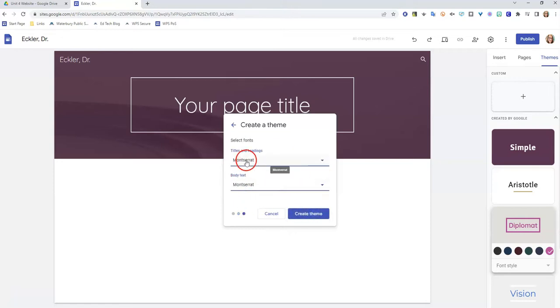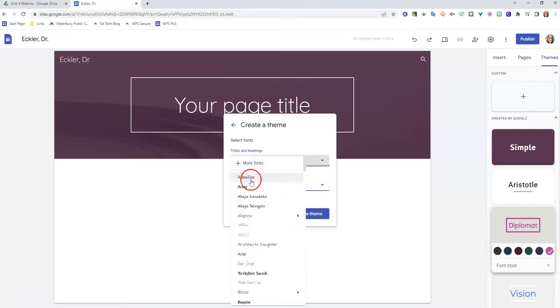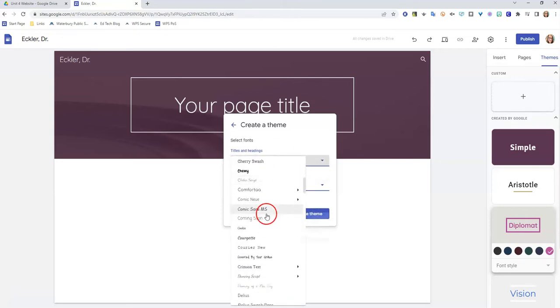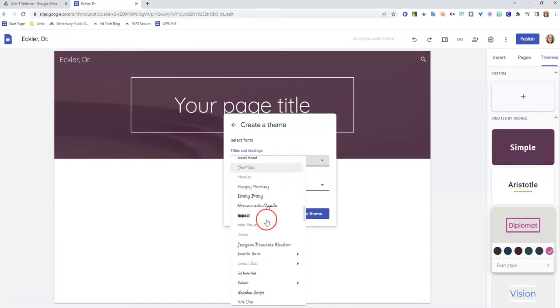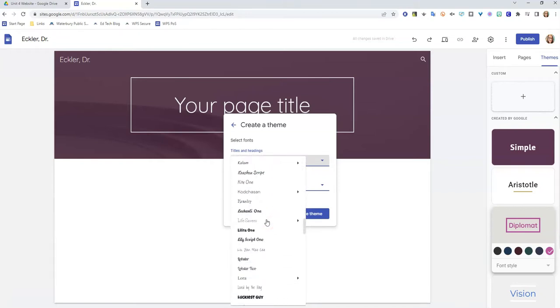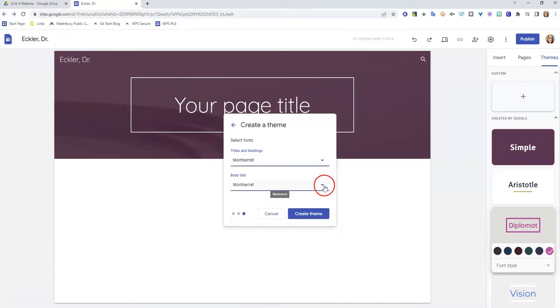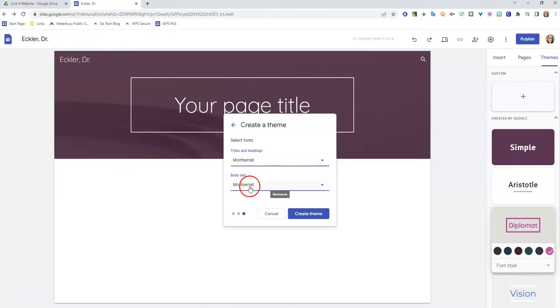There's a lot more fonts available if you create your own. You can change that for both your titles and your headings and your body text. And then you would click create theme. I'm not actually going to create a theme for this one—I'm going to stick with this simple theme that I already have.